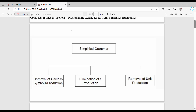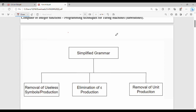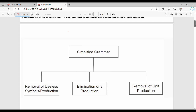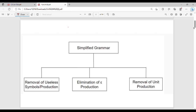Hi friends, welcome back. In this video we are going to cover the fourth unit, first topic. Our grammar simplification has three techniques: first is the removal of useless symbols and useless productions, second is the elimination of epsilon production, and third is the removal of unit production.